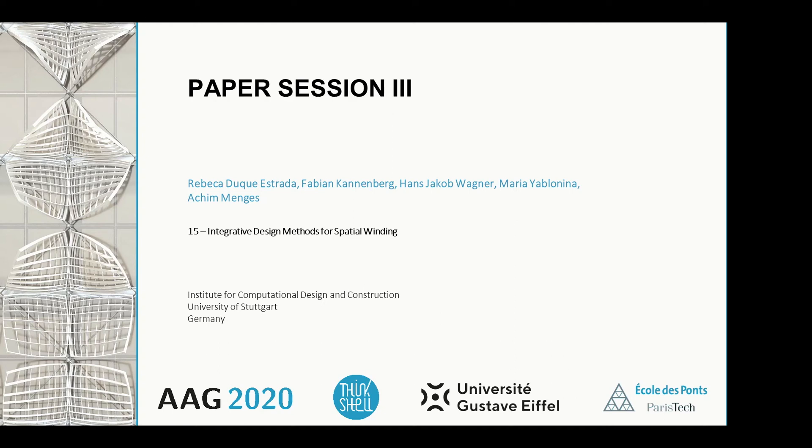Hello, everyone. We are Rebecca Duxtrad and Fabian Kenberg, and we are pleased to share with you our research.